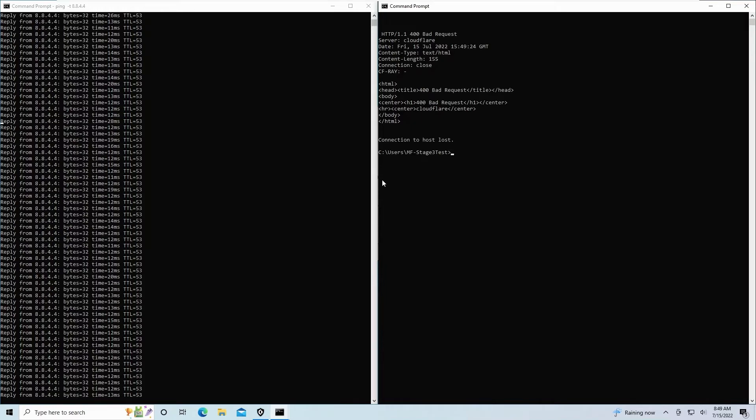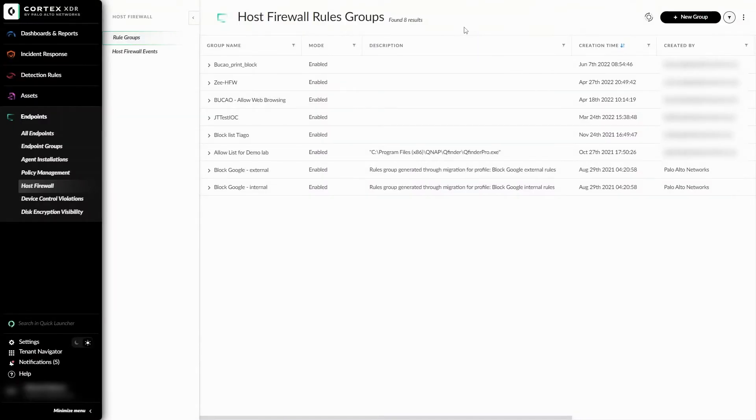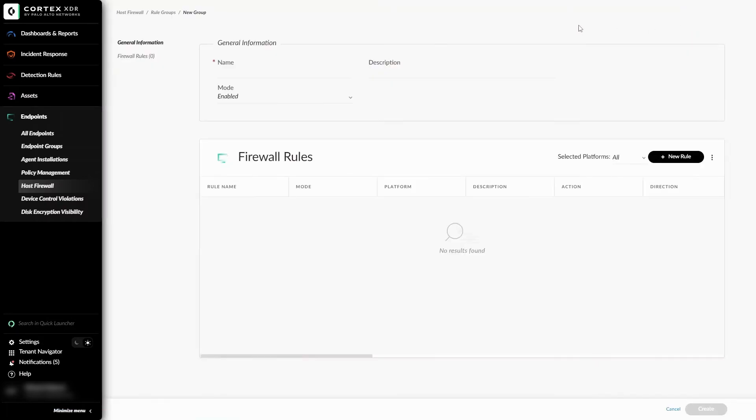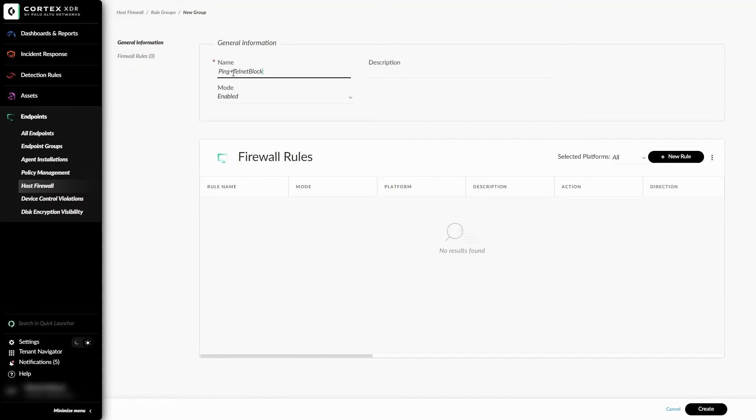Now we'll create some Host Firewall rules to block these connection attempts. Starting at the Host Firewall rules groups page, I can now select New Group to begin working on my rules. On the top, we'll see the general information about the rule. I'll call the name ping plus telnet block. I can leave a description if I want, and I can choose the mode it will be created in, being enabled or disabled.